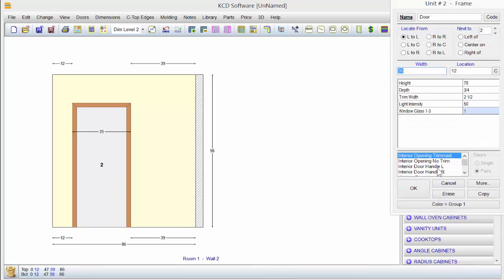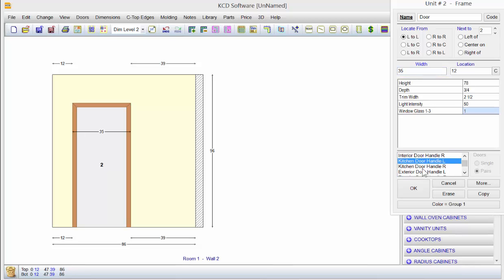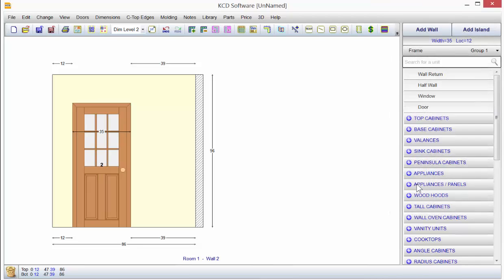If that's not what we want, we just double click on it, come down here and we'll pick a kitchen door handle right, click OK. So just be aware you have a lot of different options. You could have worked from right to right.